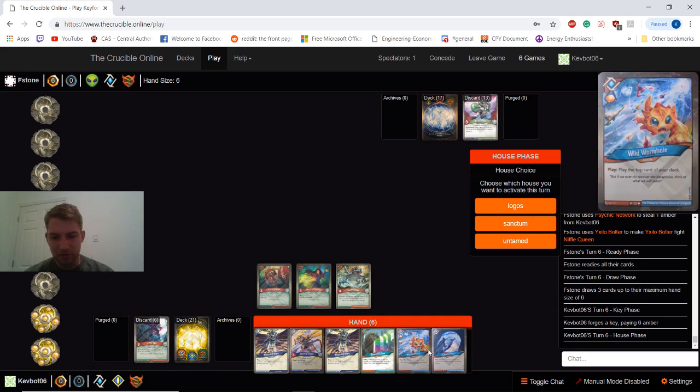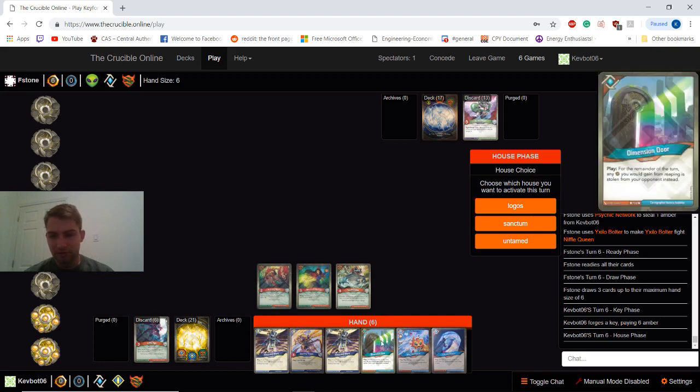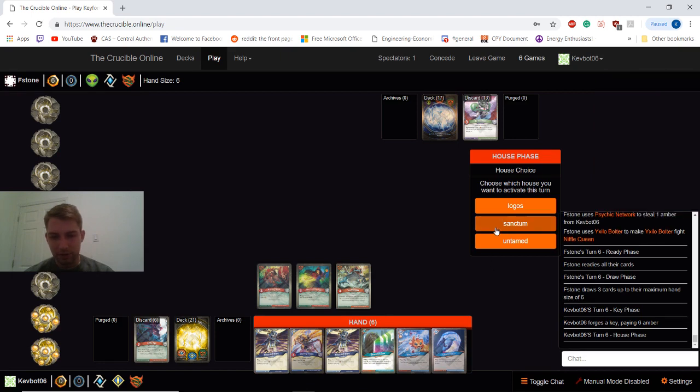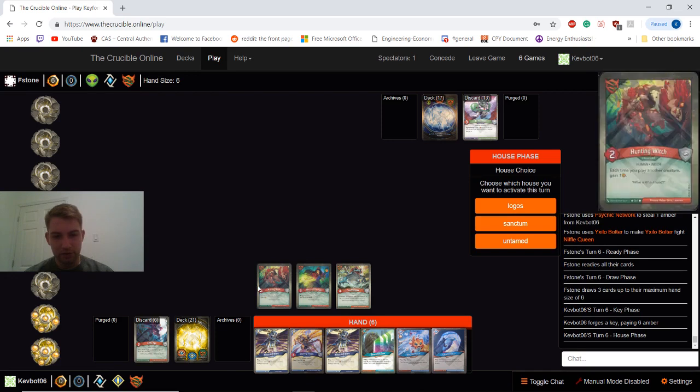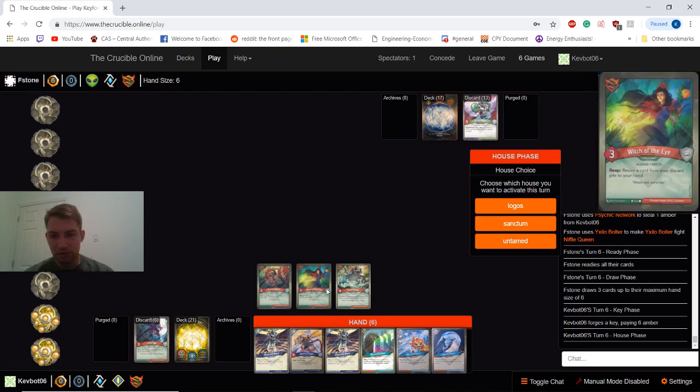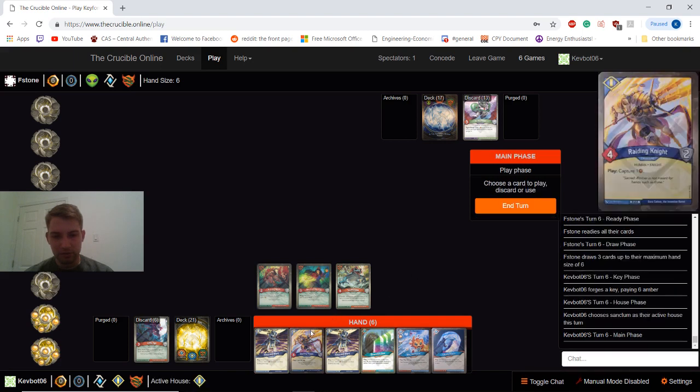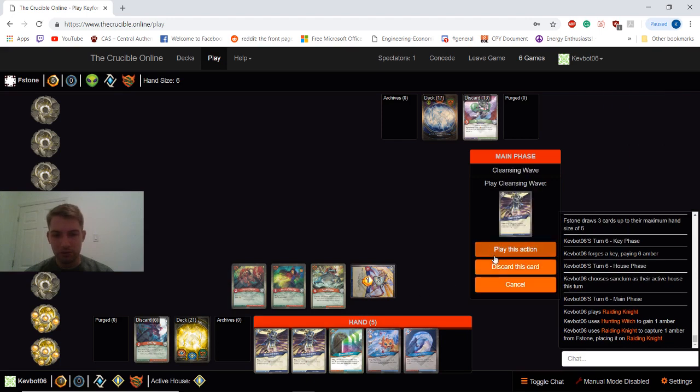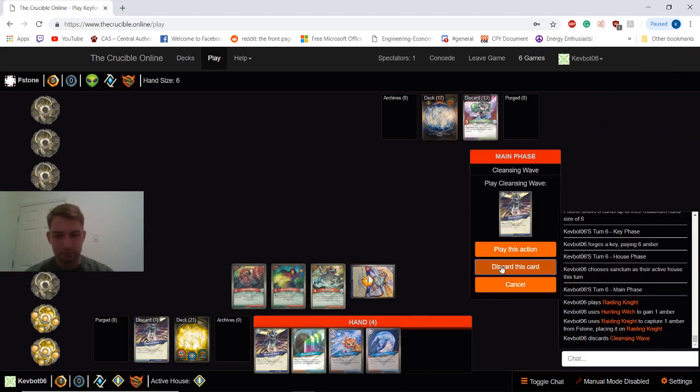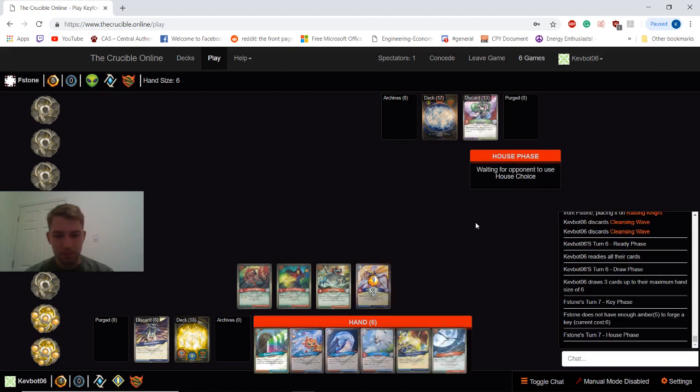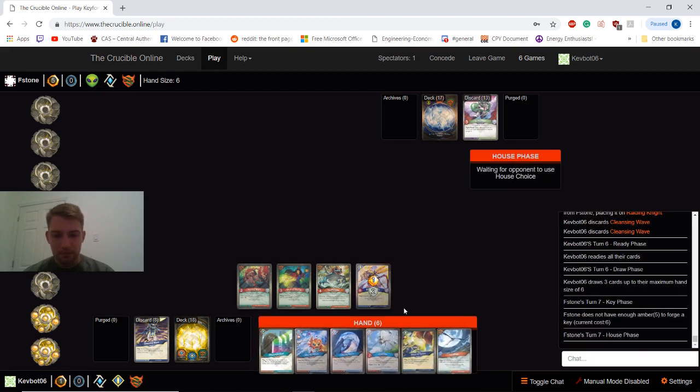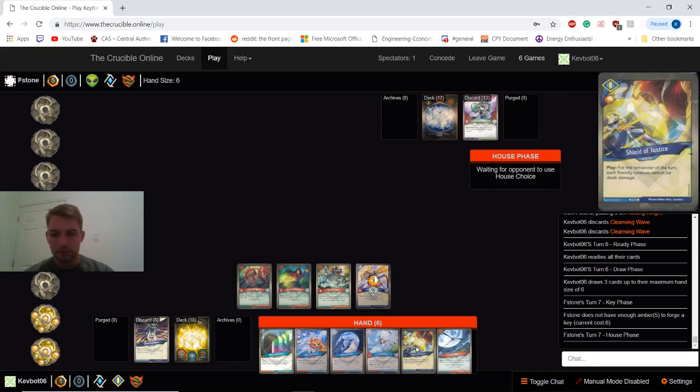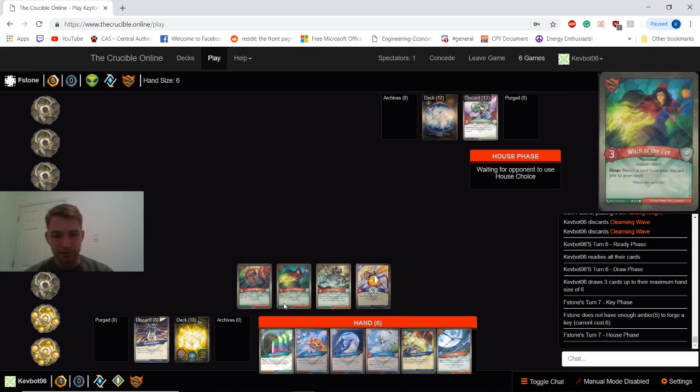So this makes our Cleansing Waves much less good. Sort of want to save up Wild Wormhole and Library Access. So I guess I'll just go Sanctum here. It's sort of taking a turn off. We could just reap three as well. That might be better. I'm just going to go Sanctum and get rid of the cards in my hand. This also prevents him from forging by capturing one. So that's pretty nice as well. So yeah. Next turn Library Access looks decent.